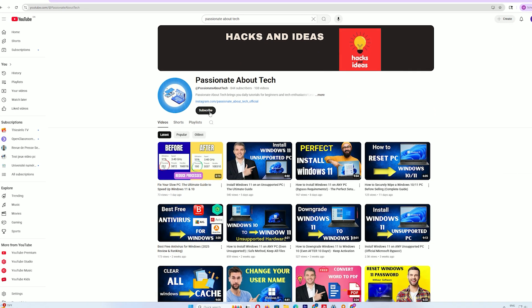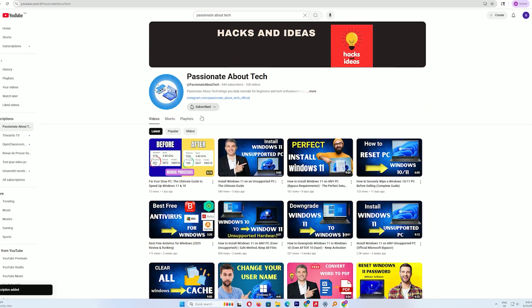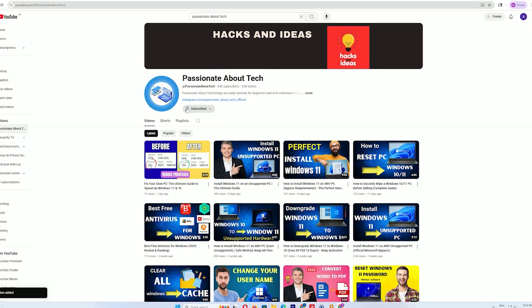If you're loving these tips, subscribe to Passionate About Tech for more tutorials. Thanks for watching, and I'll catch you in the next video on Passionate About Tech.